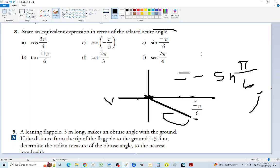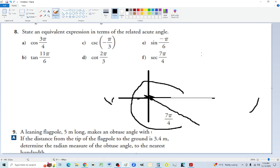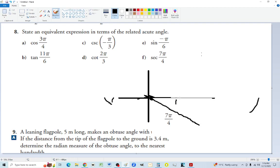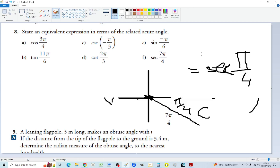For secant of 7 pi over 4: that's one and three-quarters, so we're in quadrant four. From 7 pi over 4 to 2 pi — that's 8 pi over 4 — the remainder is pi over 4, which is the acute angle. Secant behaves like cosine, and cosine is positive in quadrant four, so no sign adjustment needed. Secant of 7 pi over 4 equals secant of pi over 4.